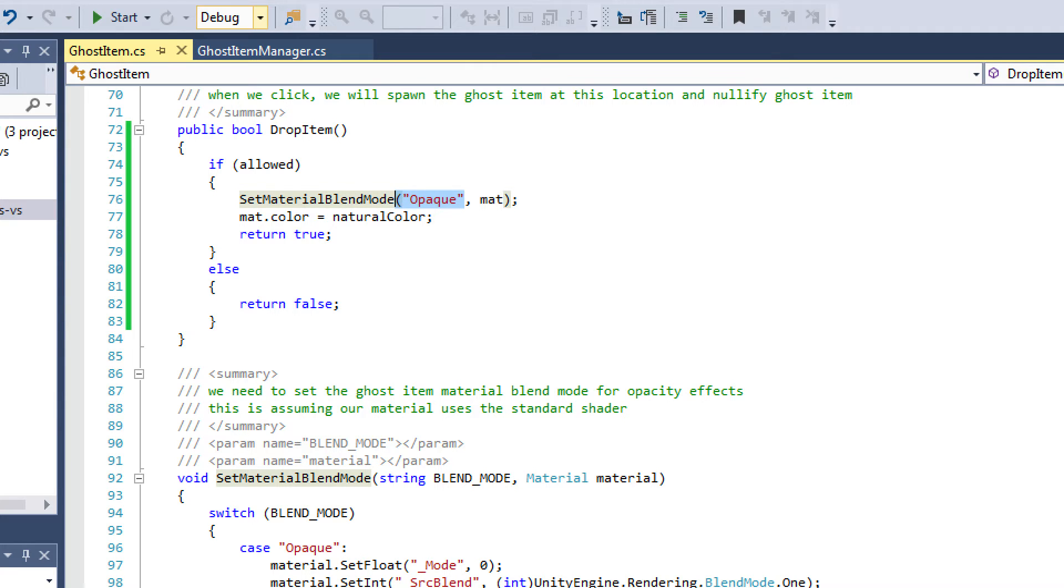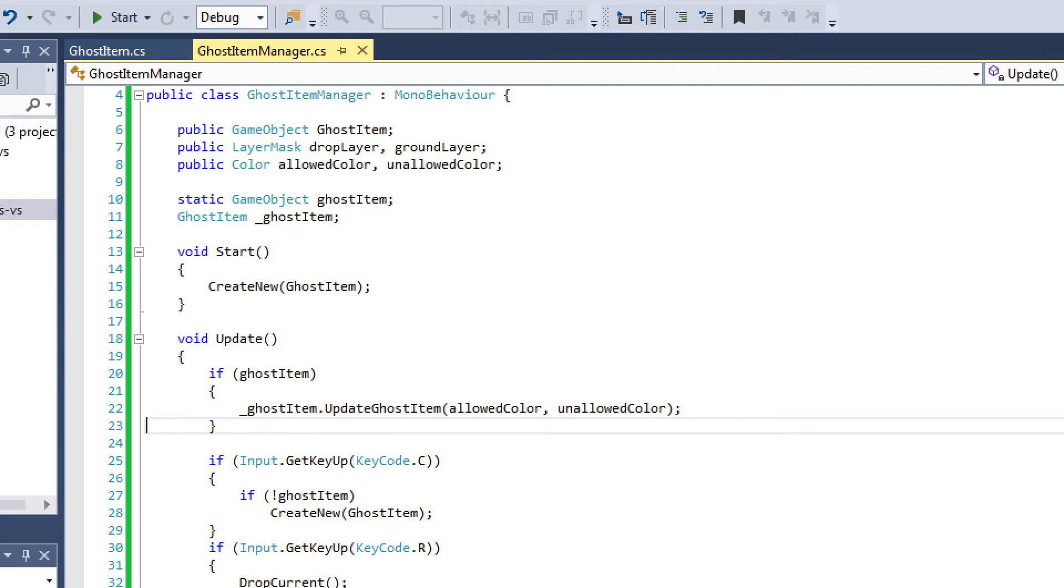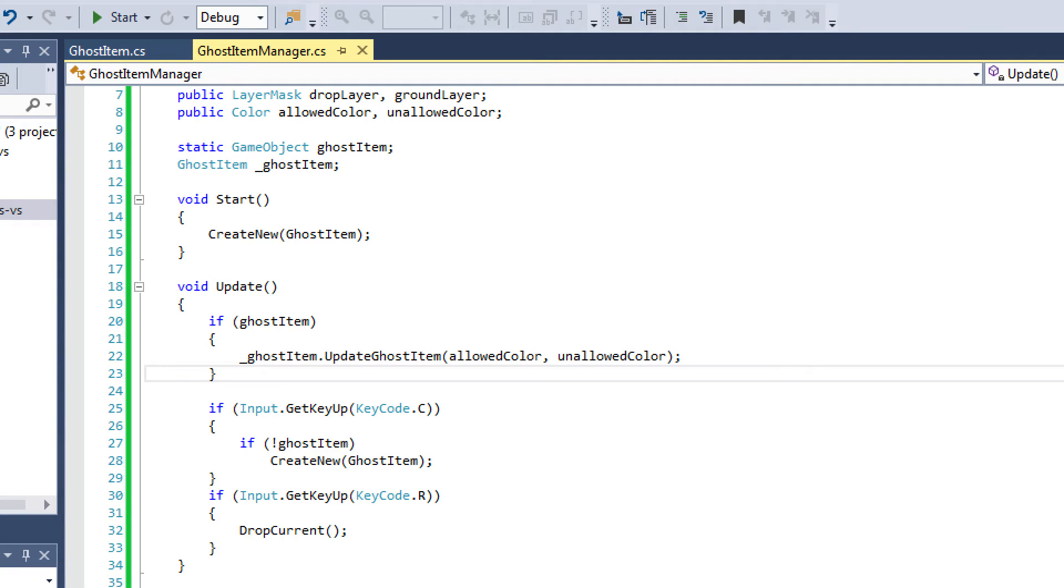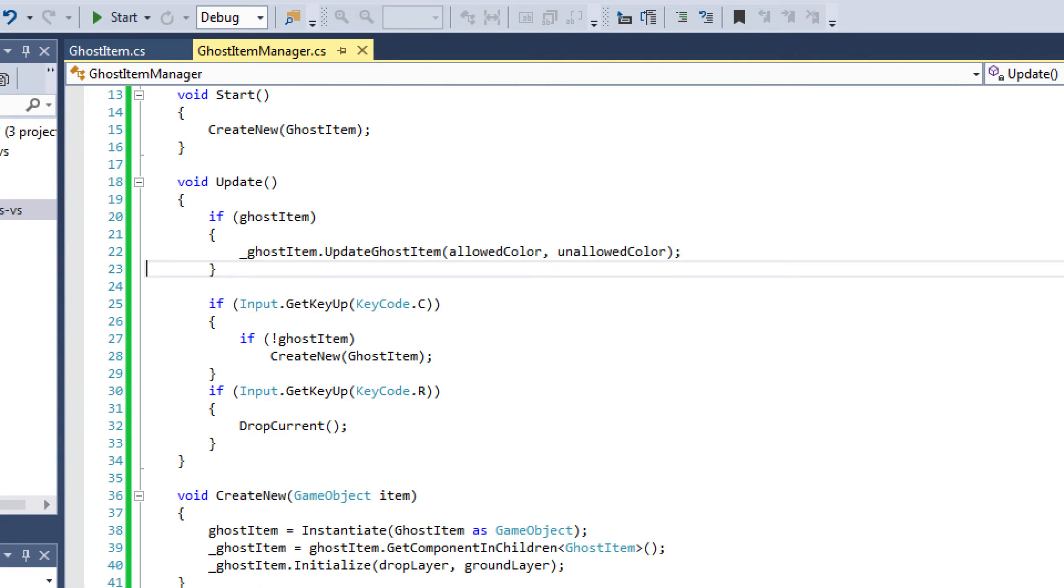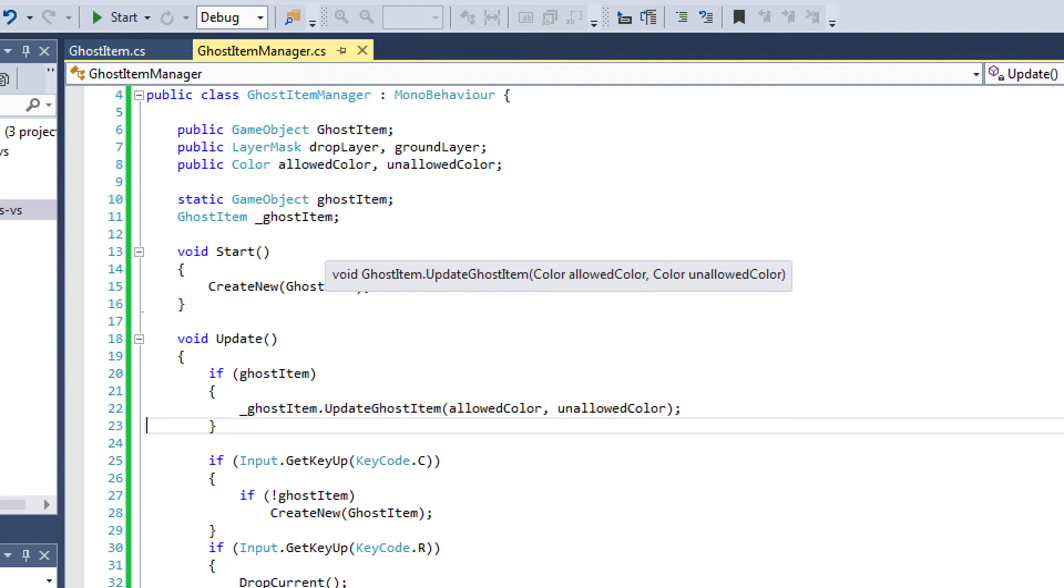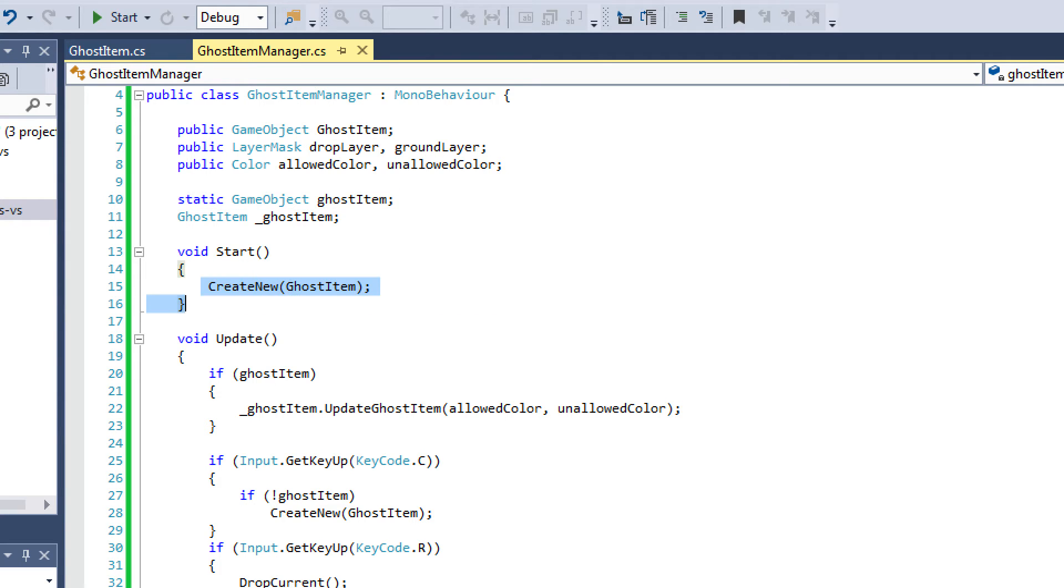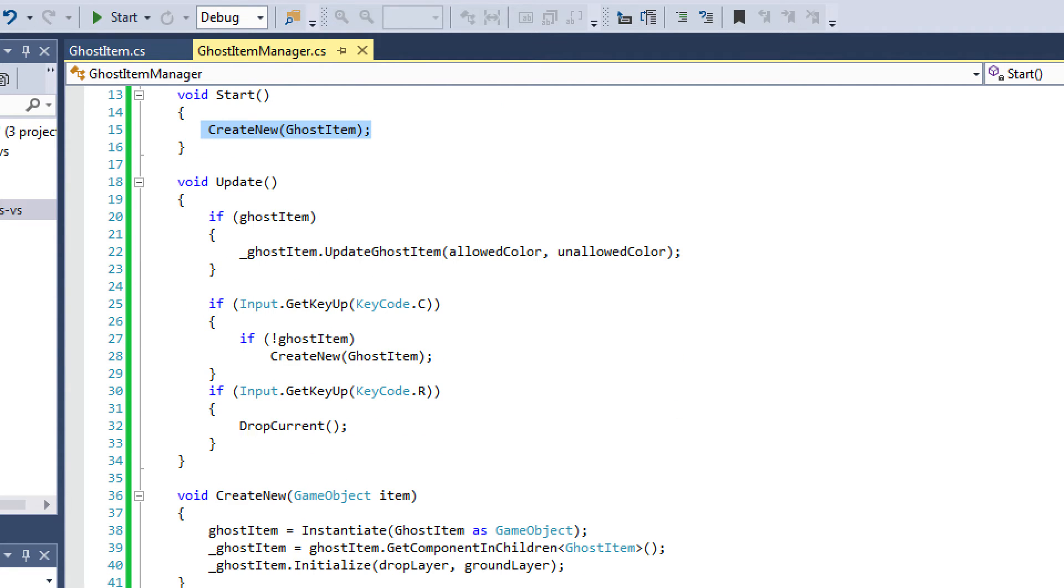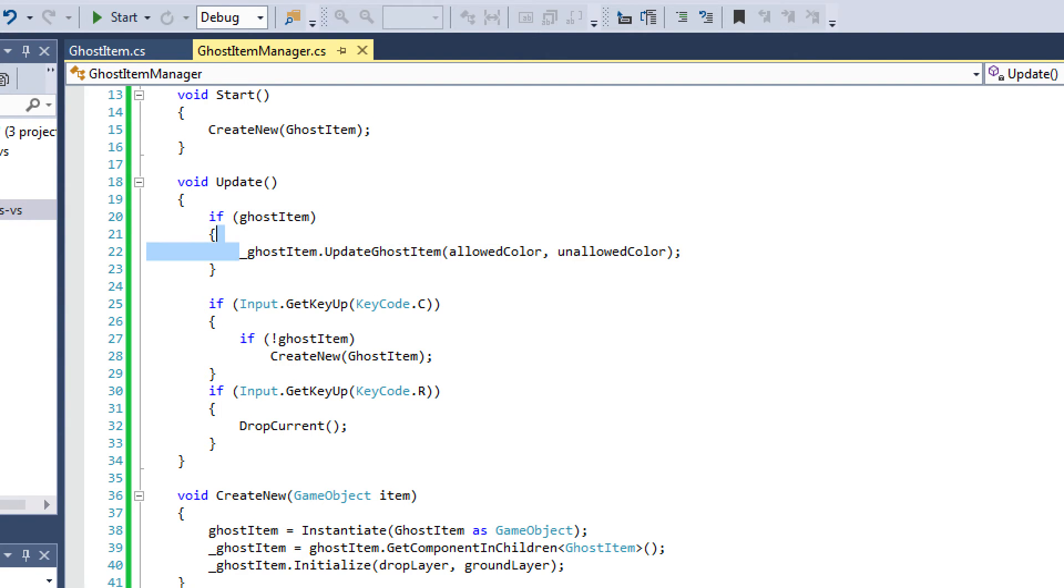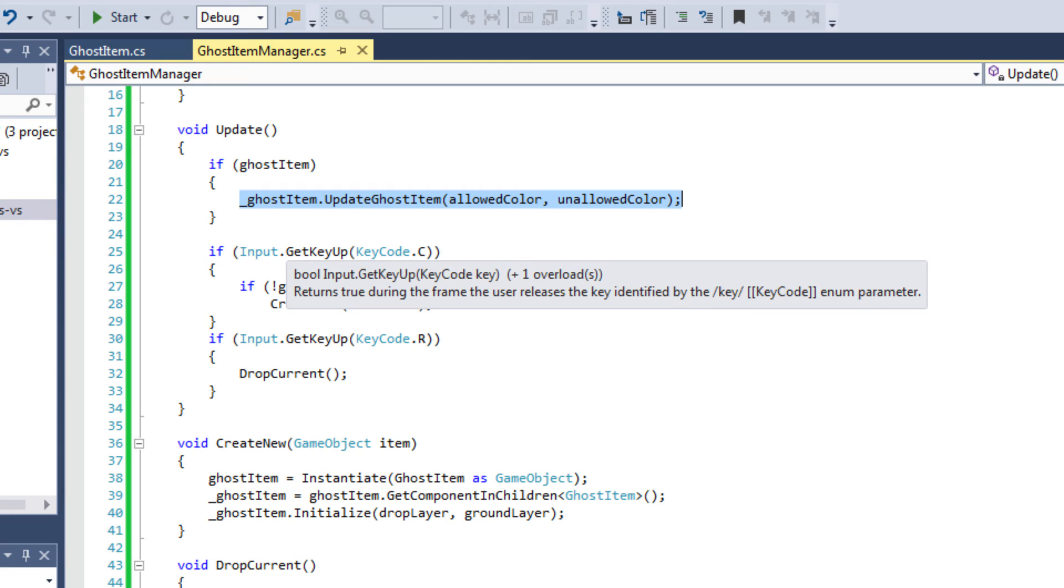Let's go to our manager script where we're actually using these functions. All we do in this short script is we have a static game object for ghost item. And the reason it's static is because we want to ensure that we're only going to have one ghost item, and so that's how we apply that principle. Now in start, we're going to create new. So right whenever I press play, I'm going to have an item ghosted on my cursor. And then what I do in update is I say if my ghost item exists, I'm going to update the ghost item. So I'm just calling that method.